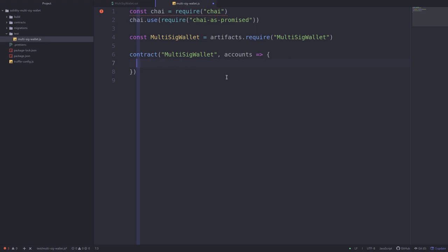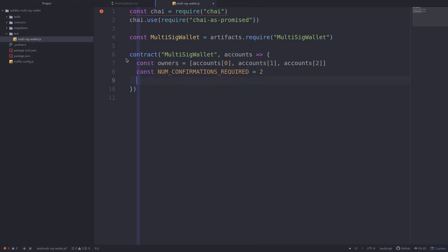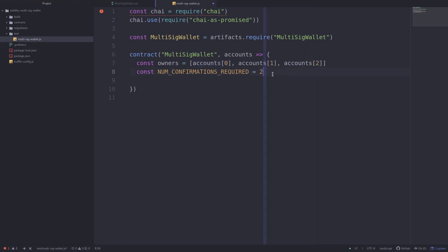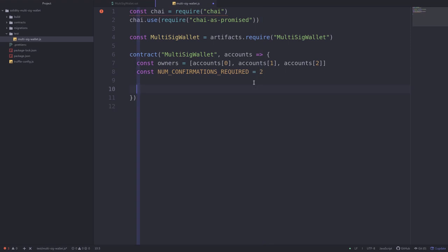Similar to how Remix provides you with some accounts to play around with, Truffle also gives us some accounts we can use in our tests. For each test we're about to create, we'll create a two-out-of-three multi-sig wallet, meaning three owners with two confirmations required, and for each test we'll create a new wallet.